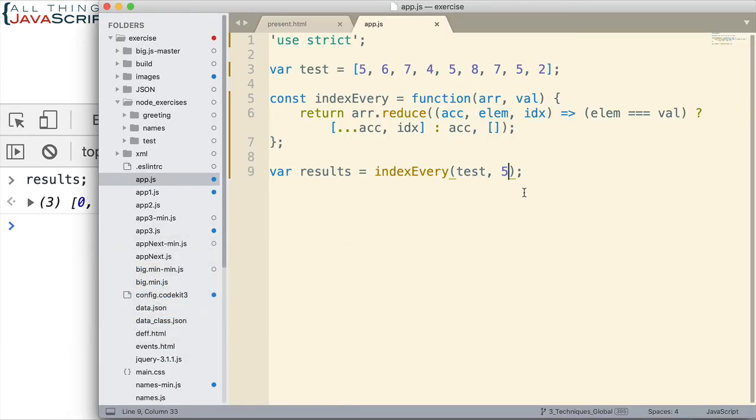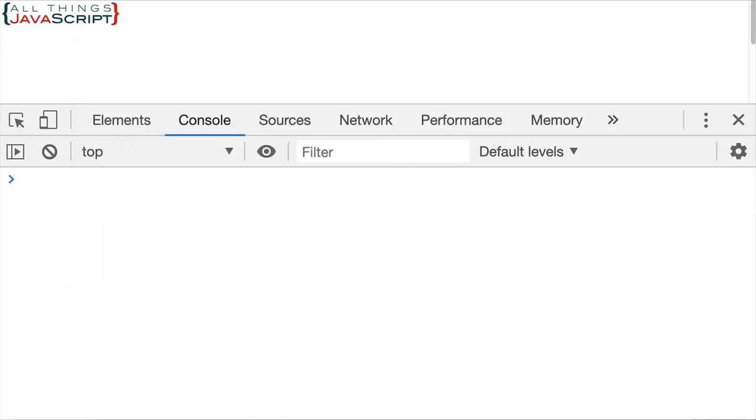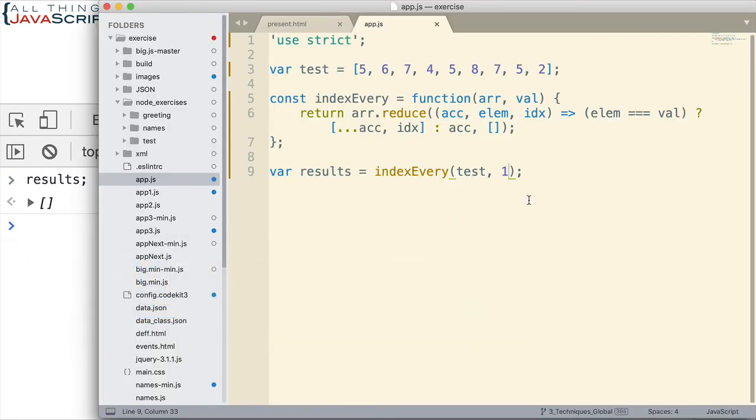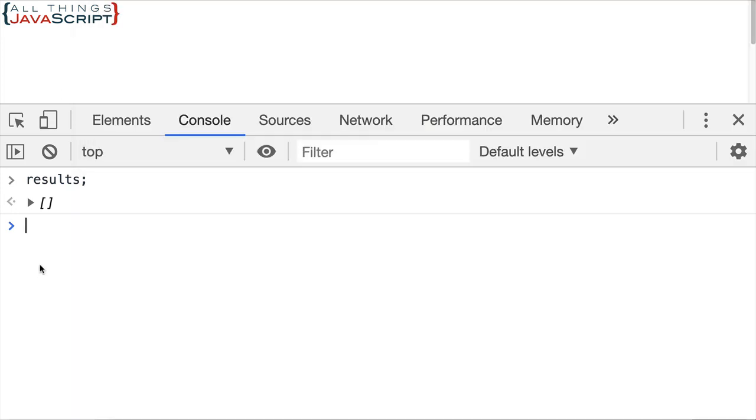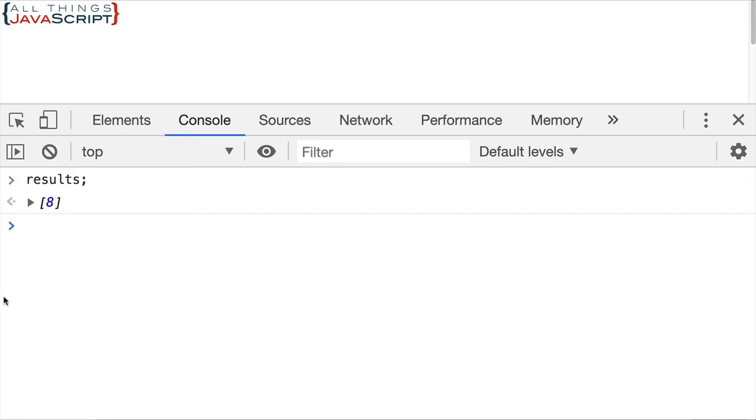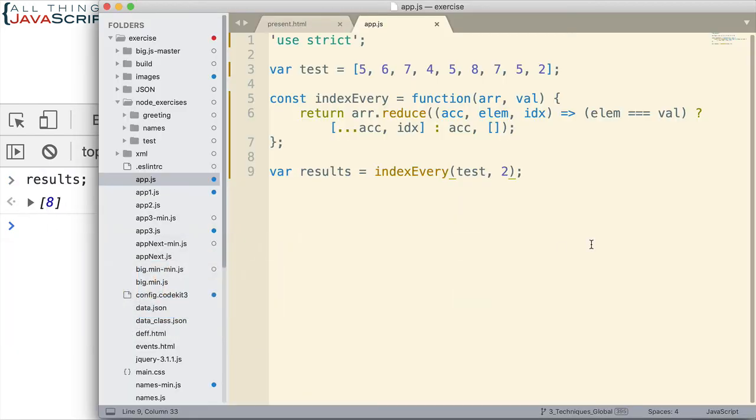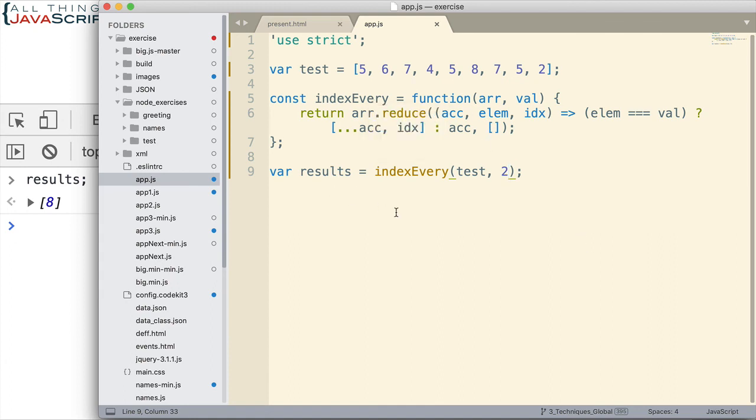Now let's pass in a number that we don't have. We don't have a 1 in there, so let's check that one. And the results has an empty array, which is what we expected. Let's see, let's do 2. There's only one of those. Let's try that. Refresh. Results variable. And that's in position 8. So there we were able to create a function that we can use over and over again to return the index position of a value. If it only exists once, it will return one index position. If it exists multiple times, it will return multiple index positions. So we've been able to solve that with reduce.